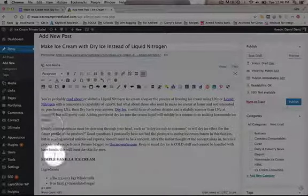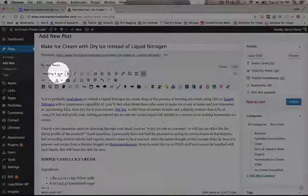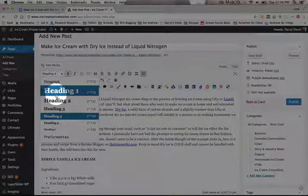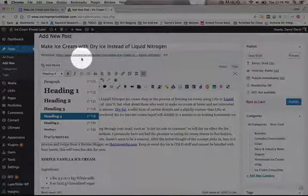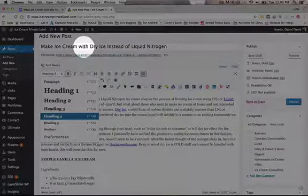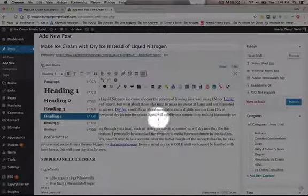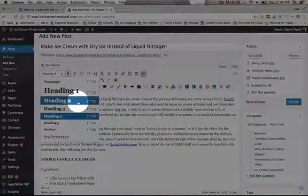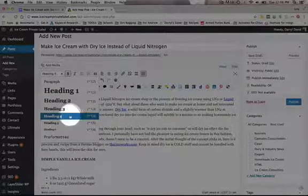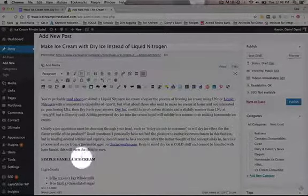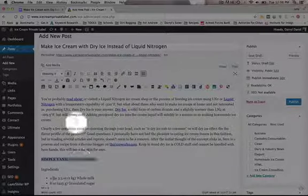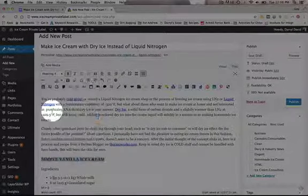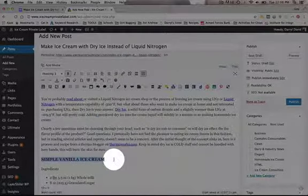Then if you want to change the size, you can use this heading. Heading 1 we usually reserve for the title. I would never use Heading 1 inside of the body copy. You can use Heading 2, Heading 3, or Heading 4. Here we have Simple Vanilla Ice Cream. Maybe you might want to change it to Heading 3, so that's a little bit bigger.